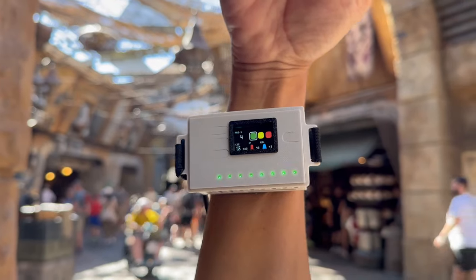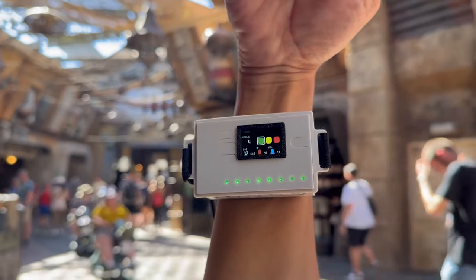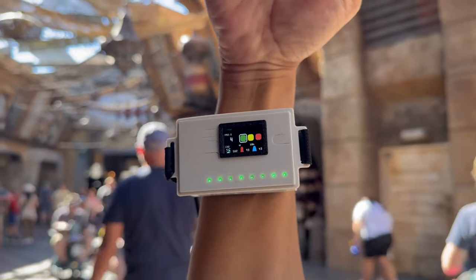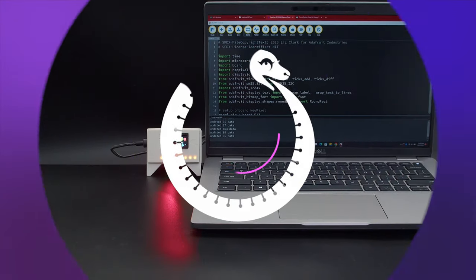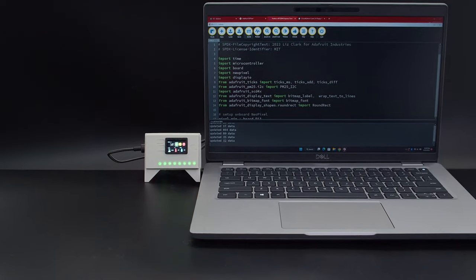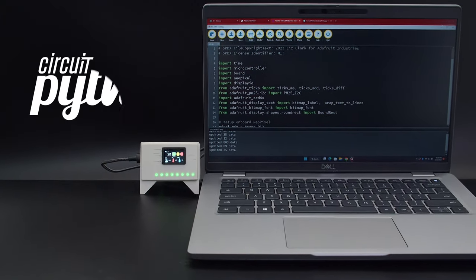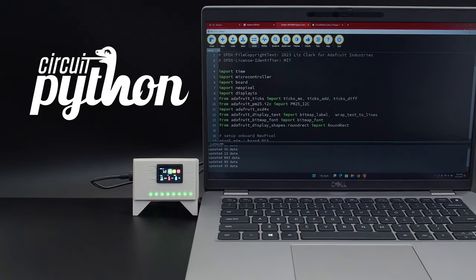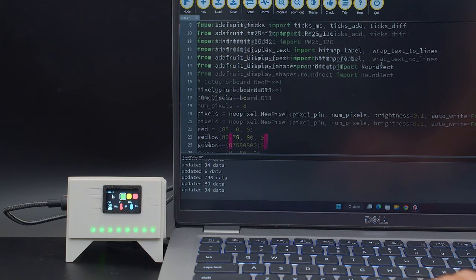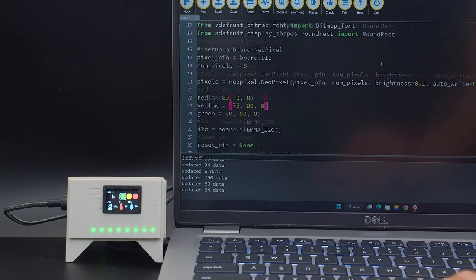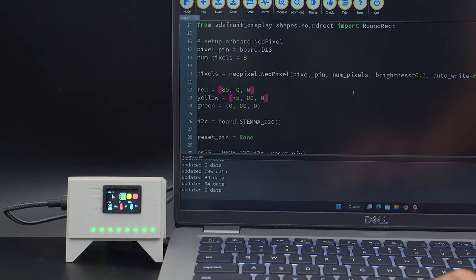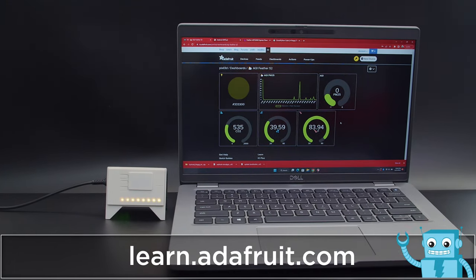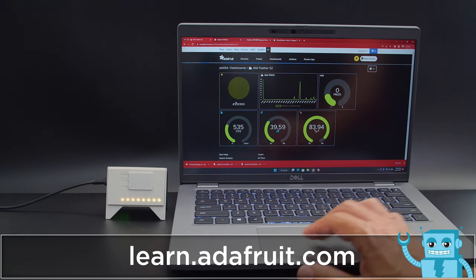Take this on the go and monitor the environment when exploring your new destination. CircuitPython makes it easy to display sensor data on a TFT screen with ready-to-use drivers and libraries. You can turn this into an internet-connected project with Adafruit.io and log your sensor data to a custom dashboard.